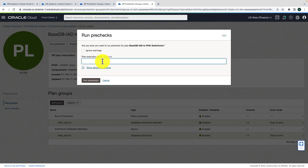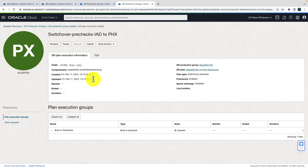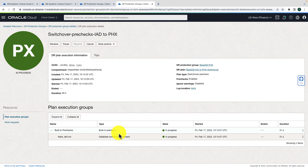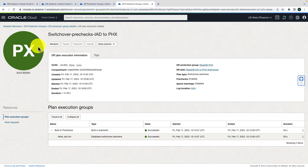Since the plan has been created, let's run the pre-checks. Give the pre-check execution a name — switchover-pre-checks-IAD-to-Phoenix — and hit Run Pre-Checks. It shows a queued status, then moves to in-progress. We'll monitor the status. The switchover pre-checks have completed successfully and are marked as successful.